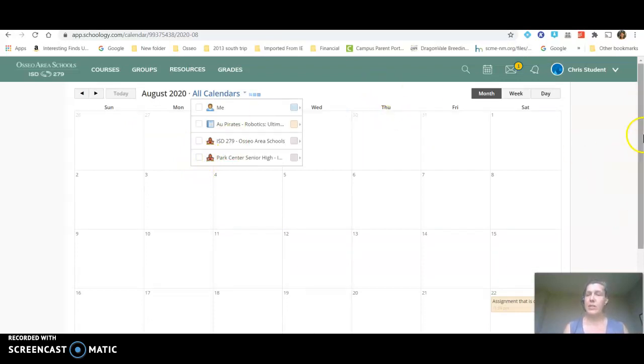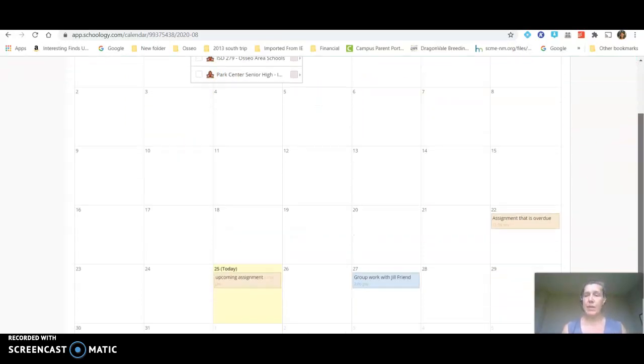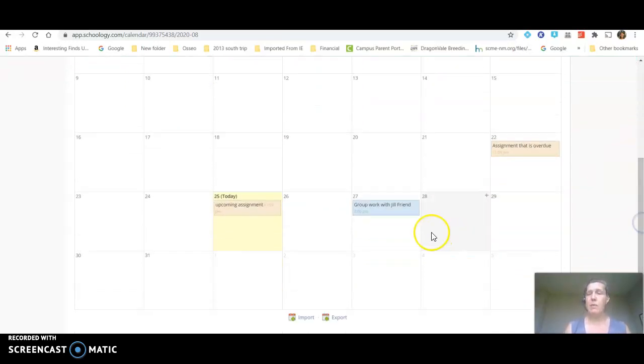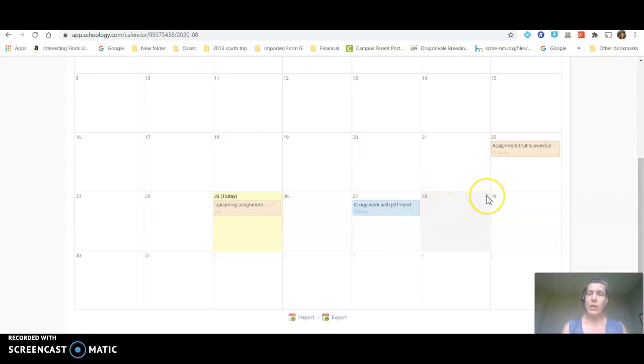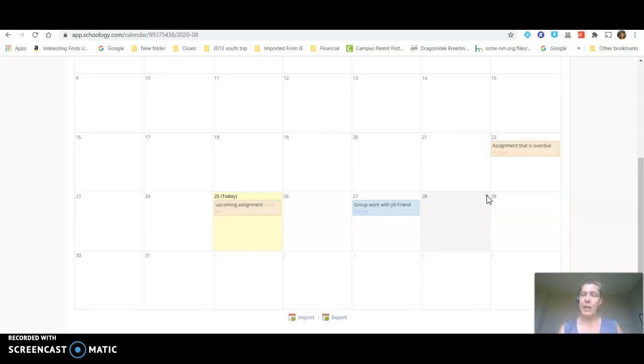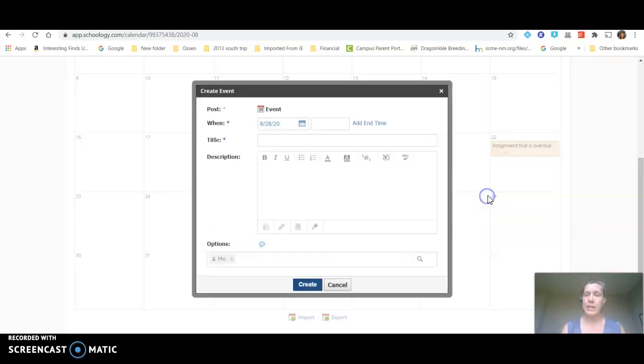Now let's look at how a student can add something. I'm going to meet with Jill Friend on Thursday to talk about our project but we've talked about it and we think we're going to need more time. So I'm going to go click on the 28th. We've decided to meet at 3 p.m. on the 28th. So I'm going to click on this little plus in the upper right corner.